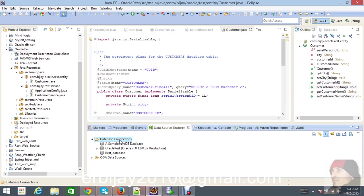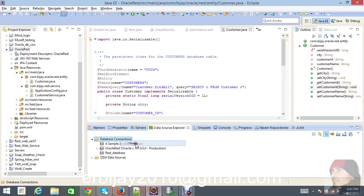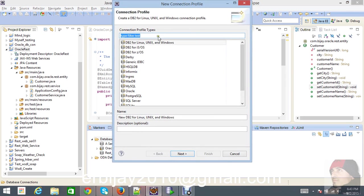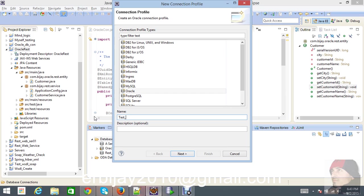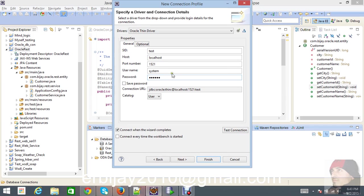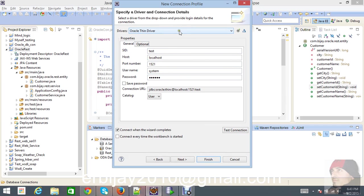Once you enable Data Source Explorer, then you're able to see database connections. Create a new connection here and we're just going to create Oracle. Give a suitable name according to the project, so I'll write here test Oracle.